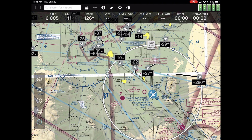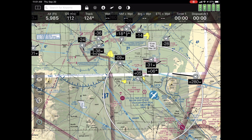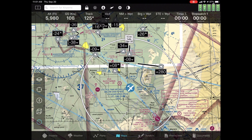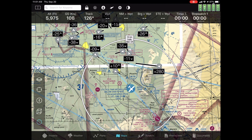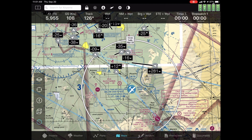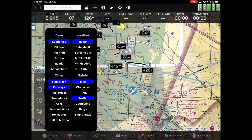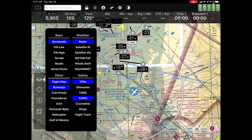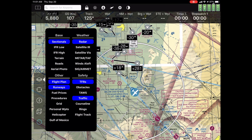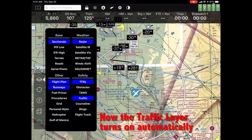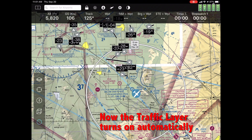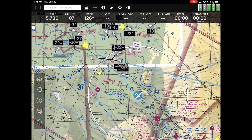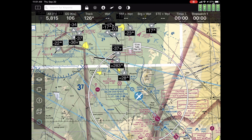So let's talk about what's new and what's really interesting here. Previously in FlyQ-EFB, when you turned on an ADS-B receiver and started to get traffic, if the traffic layer didn't happen to be turned on, you wouldn't see any traffic. Totally reasonable, but also a little annoying because you may just forget to turn on the traffic layer. Now, when you connect an ADS-B system, even if the traffic layer is off, it will turn on the traffic layer automatically. You can go into settings and turn that off if you don't want it to behave that way.